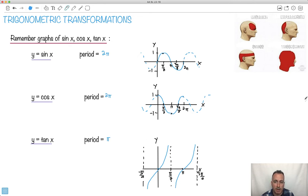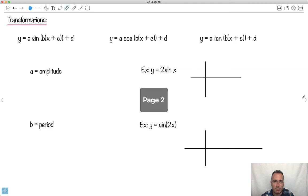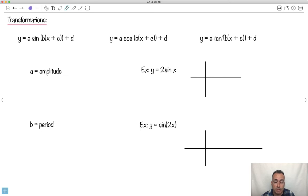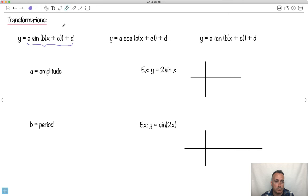Why did I bother showing you these? Because now we're going to do some transformations. We're going to take a sine, cosine, or tan and write it as A·sin(Bx + C) + D. These tricks work for all three. If we have some number in front of the sine, that's called A. In the brackets, this is called B, and then C and D. These are all just coefficient values.